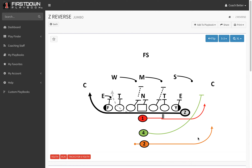Out of the jumbo package. The keys with the reverse is to make sure you get the play started over here — you can't have any penetration to the play side or they'll knock the Z off. At this point in your youth season you're probably seeing defenses overflow to your base plays, so this gives you a nice little reverse to the Z.